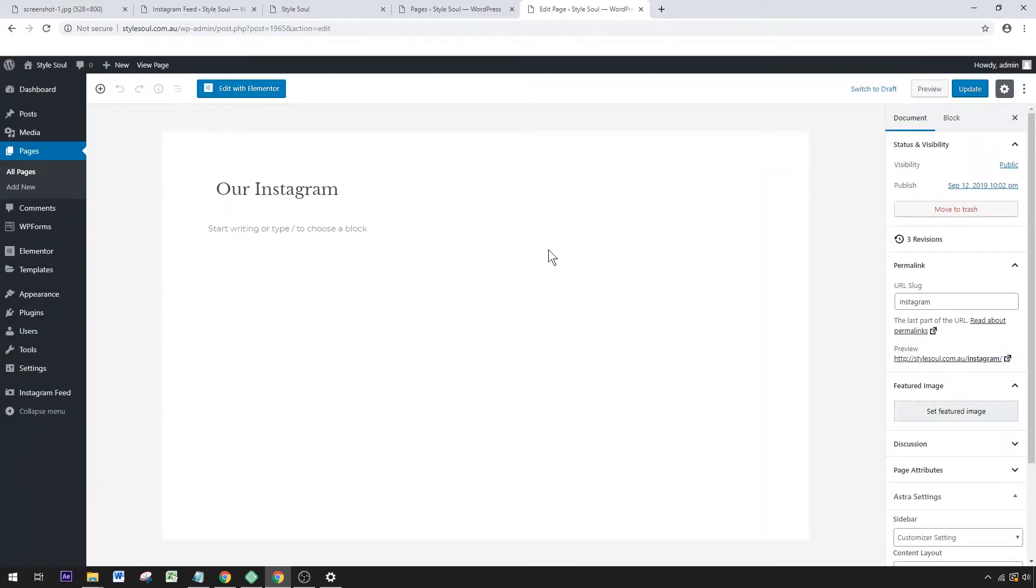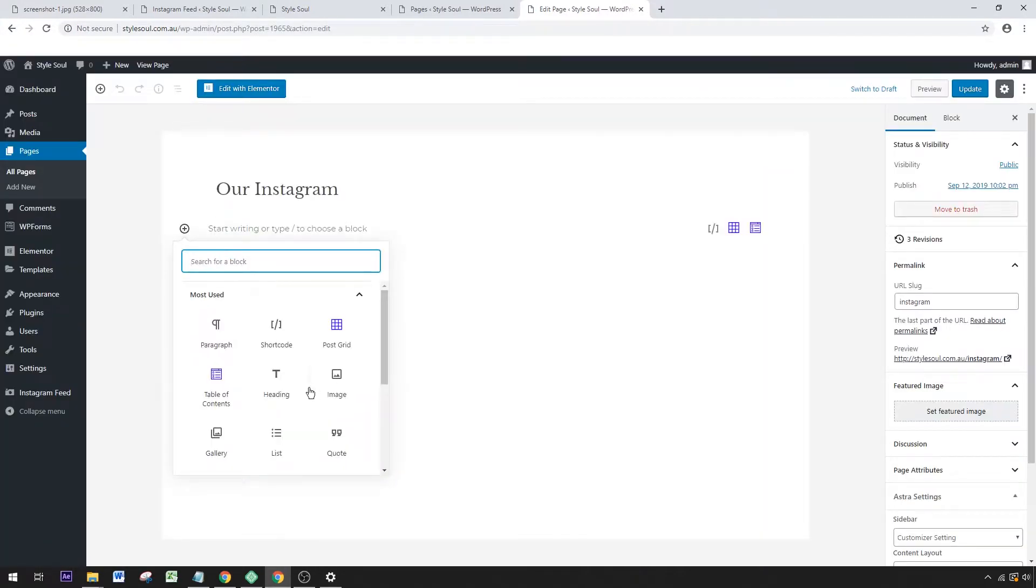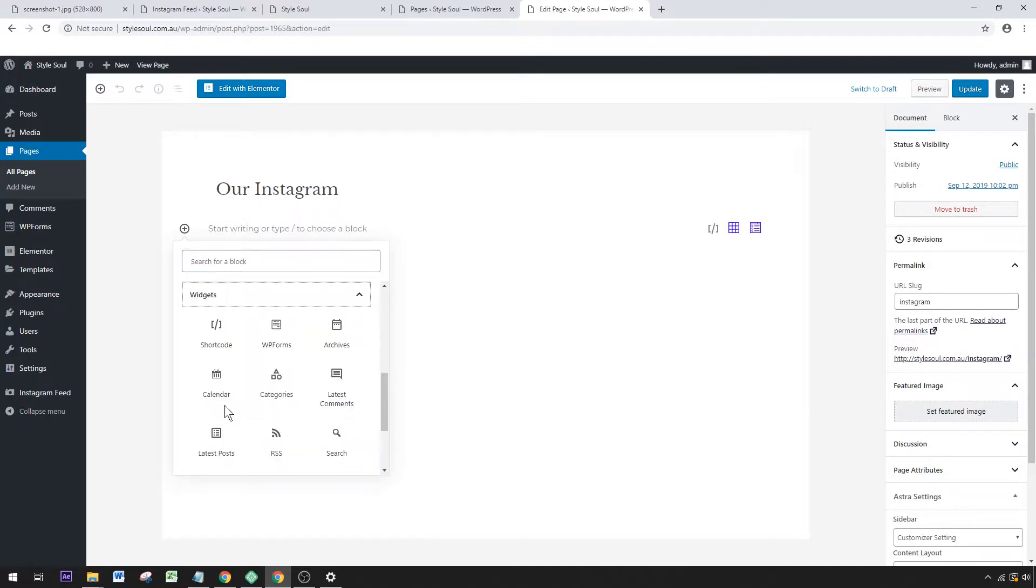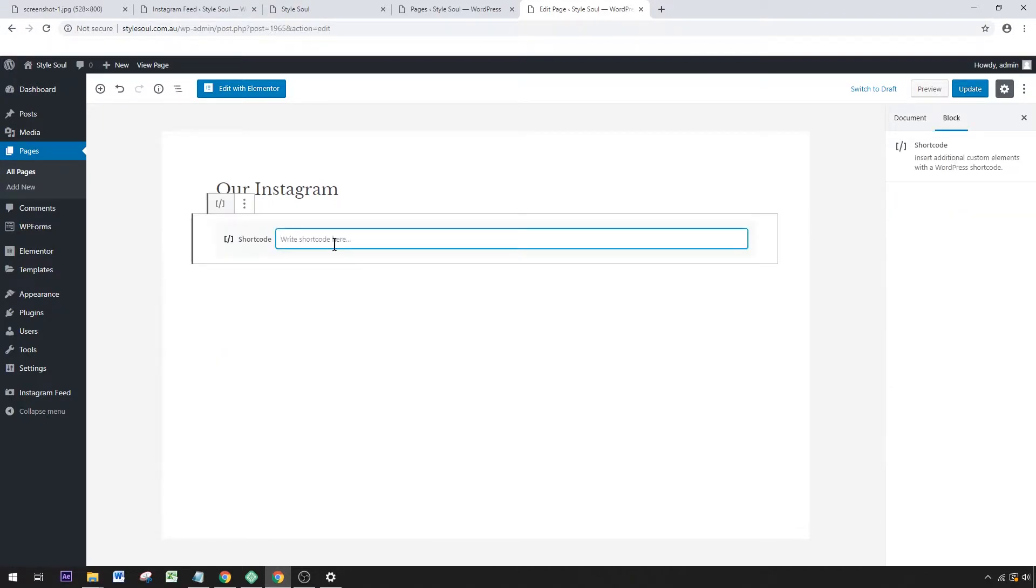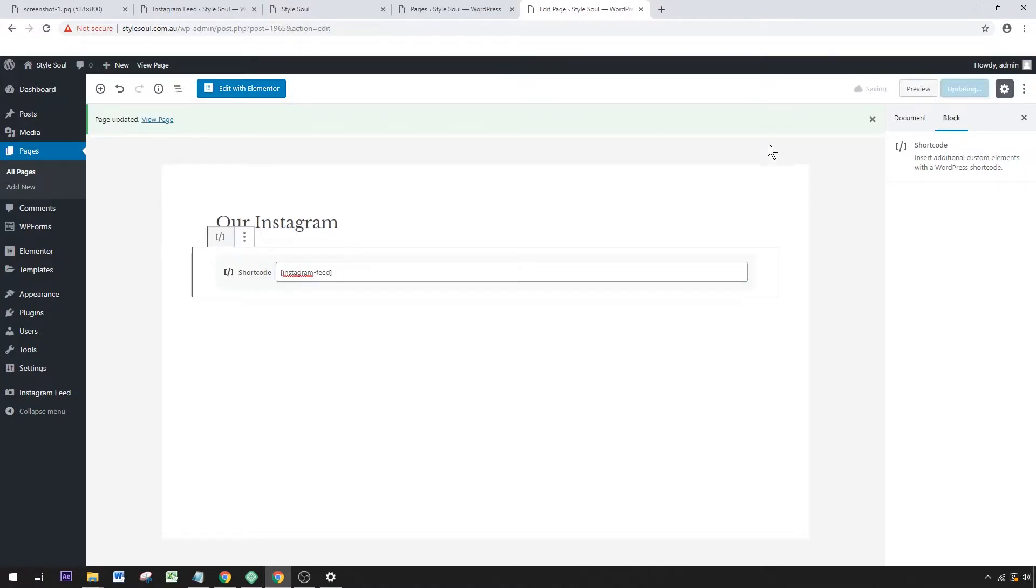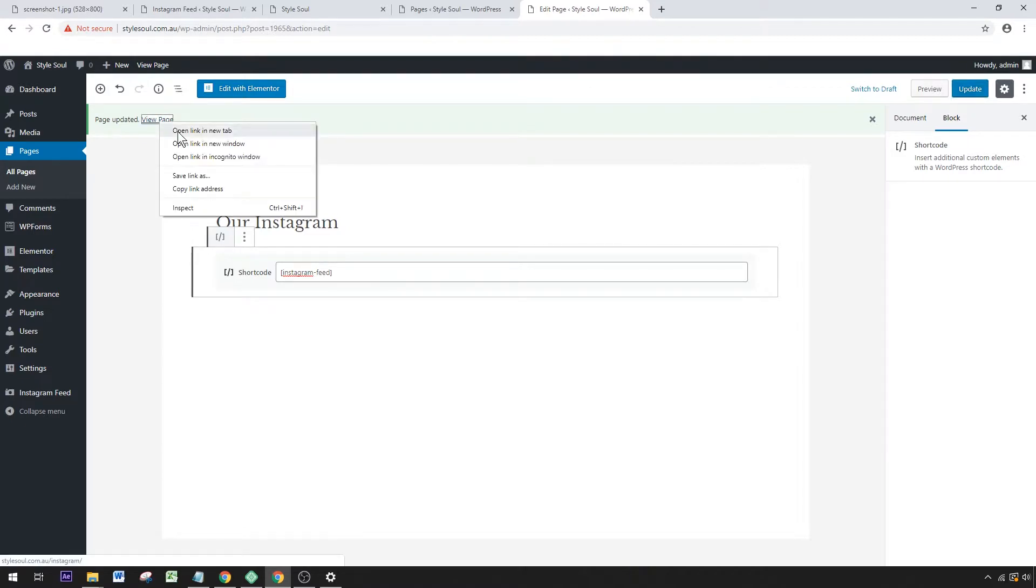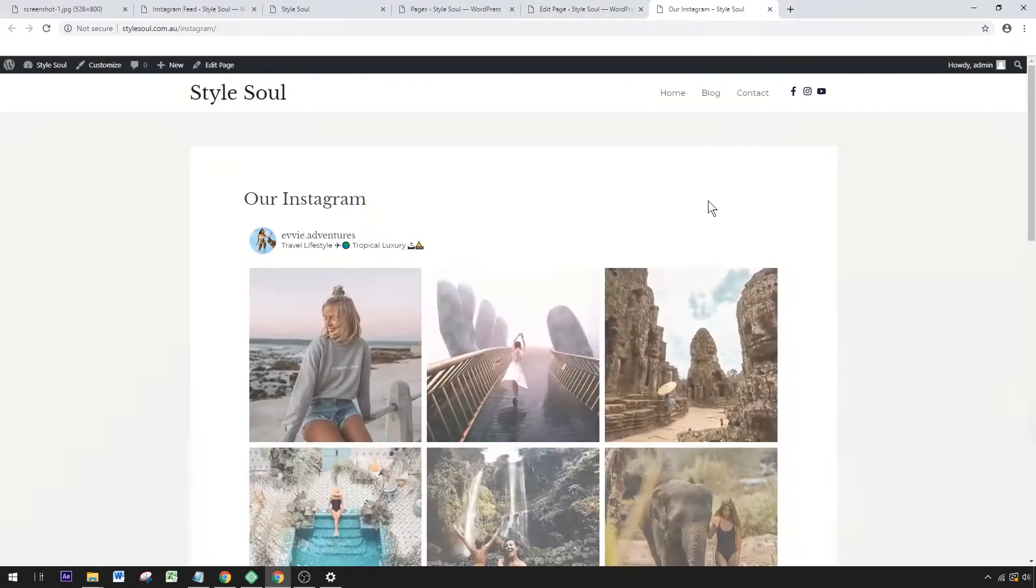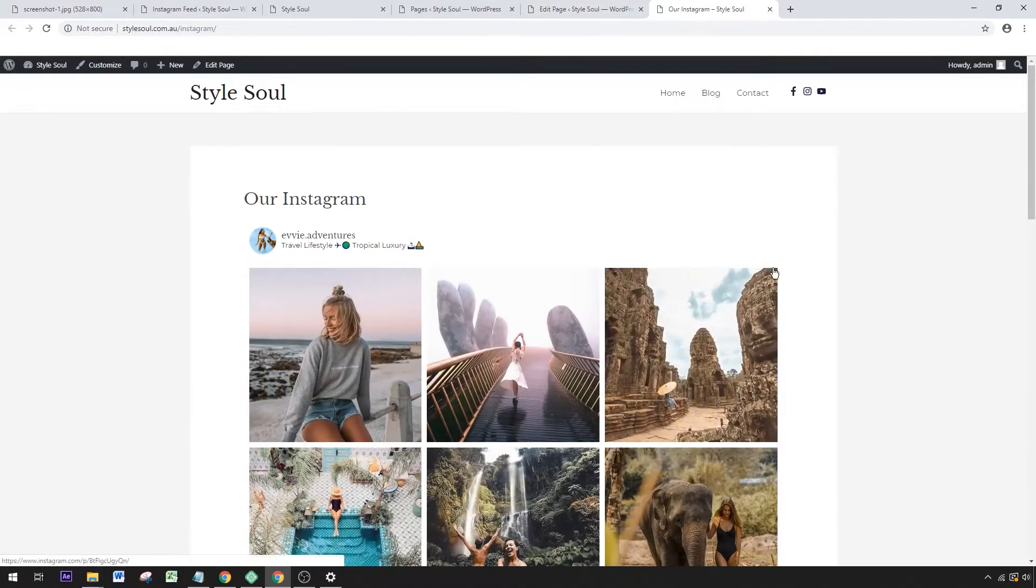All we do is add a block, and under Widgets you've got one called Shortcode. Put that shortcode in, click Update, and we will have our Instagram feed all set up. That's all there is to it.